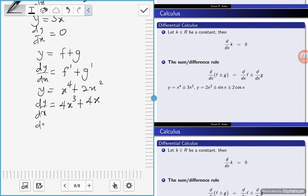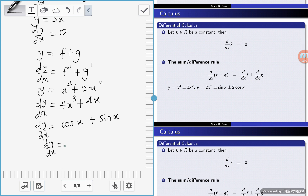Another example: if y is equal to cos x plus sin x plus e to the power x, then we differentiate each term.